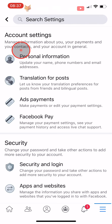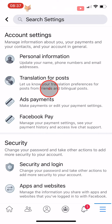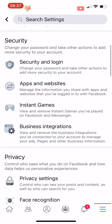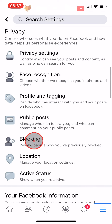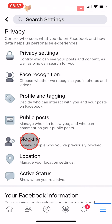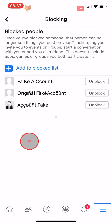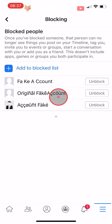Scroll down the settings to the Privacy heading and tap on Blocking. Here you have a list of everyone you have ever blocked.